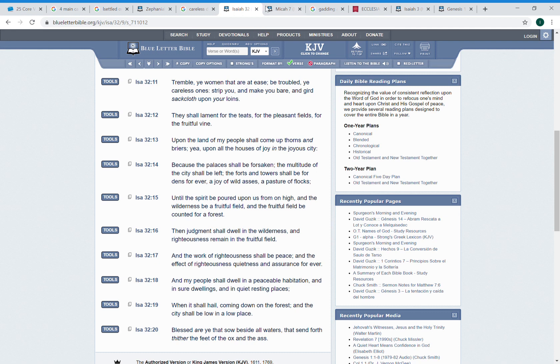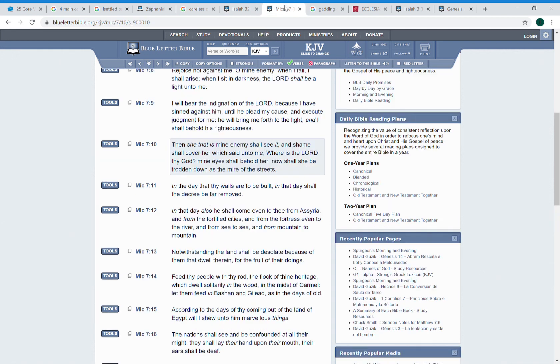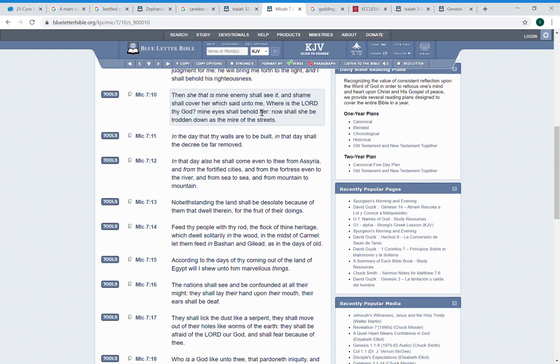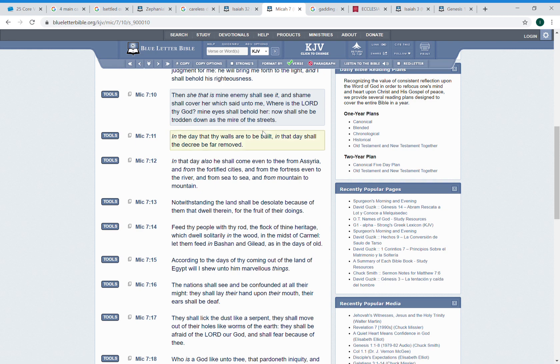So let me continue on. I got this one right here, this is Micah 7 and 10. It says then she that is my enemy shall see it and shame shall cover her which said unto me, where is the Lord thy power? Mine eyes shall behold her, now she shall be trodden down as the mire in the streets. That's what's going to happen man, that is going to happen. And it's going to be a wake up call for you women, man. It's going to be a wake up call.